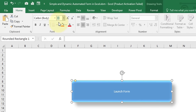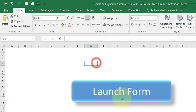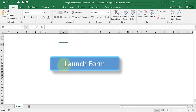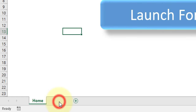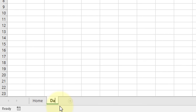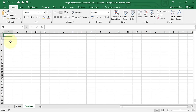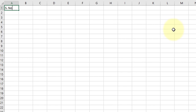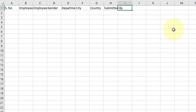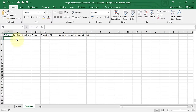Right-click the shape and select Edit Text, then type 'Launch Form'. Select the shape, go to the Home tab, click Center and then Middle Align, and set the font size to 40. Now we need one more worksheet for the database — click New Sheet and name it 'Database'. Then quickly type the column headers.